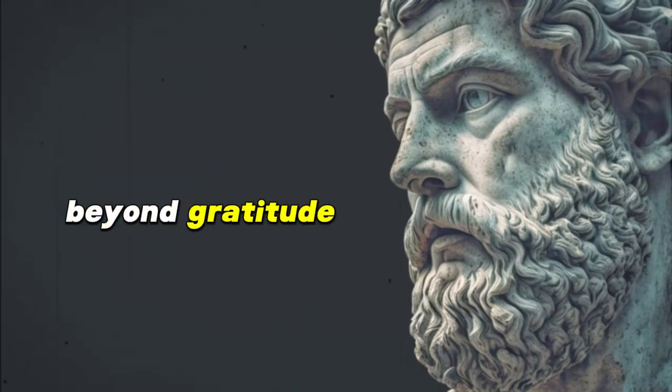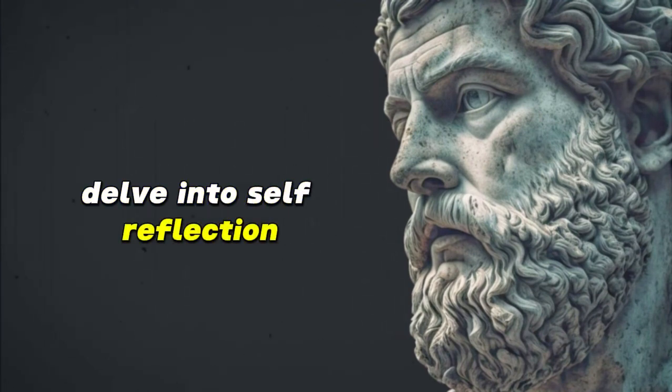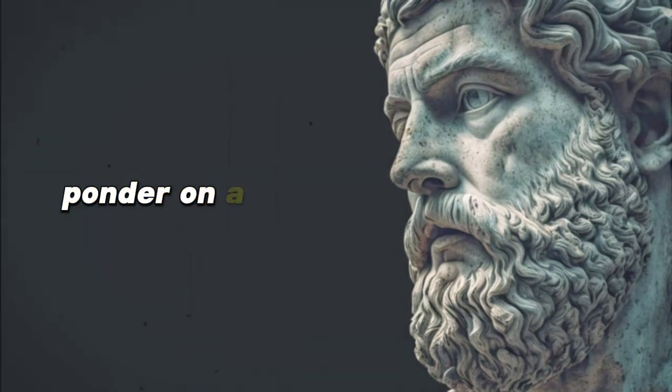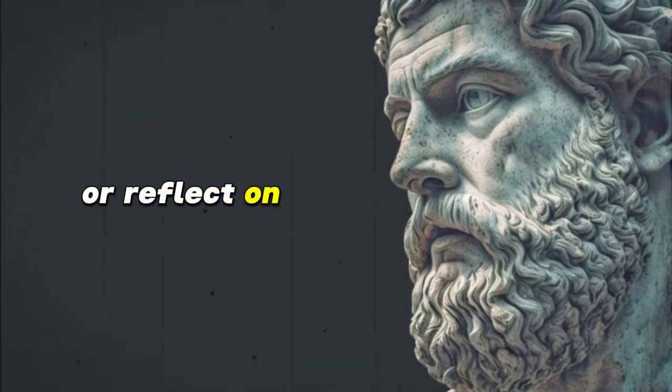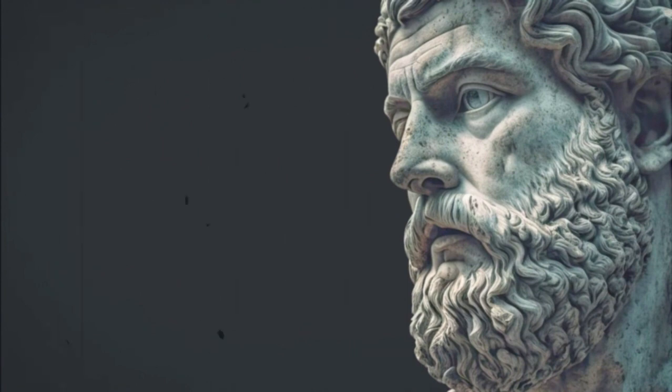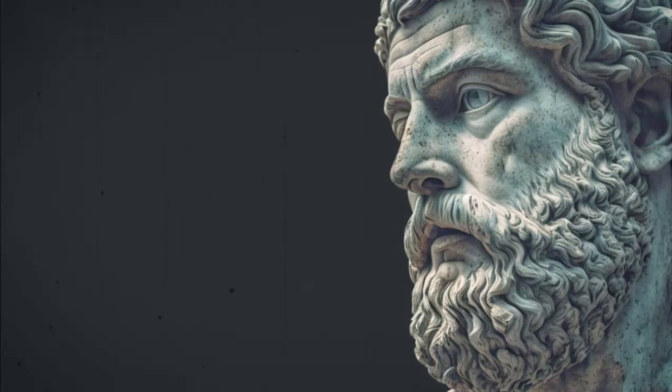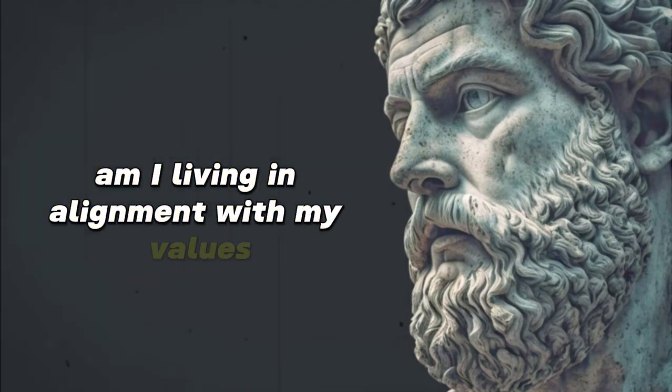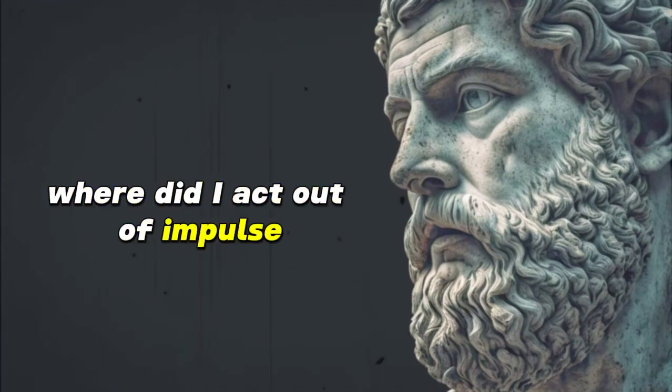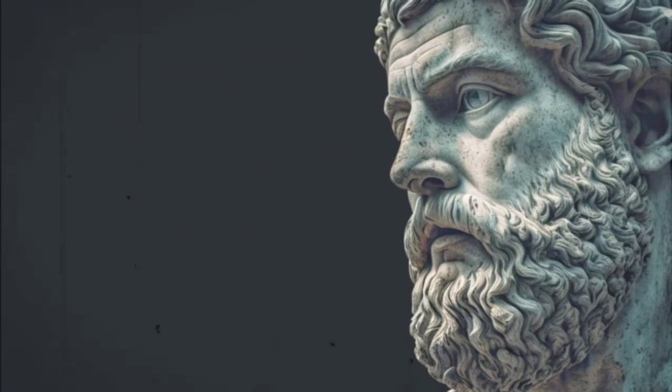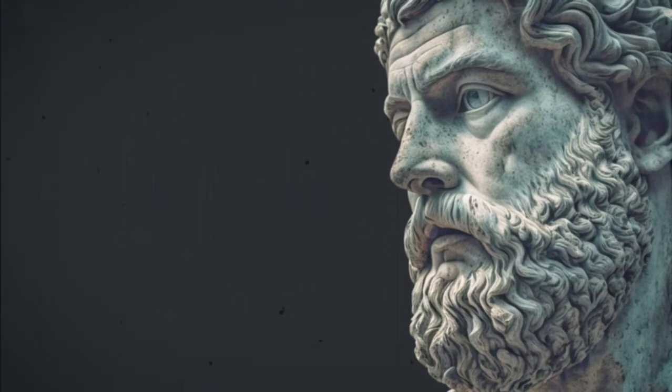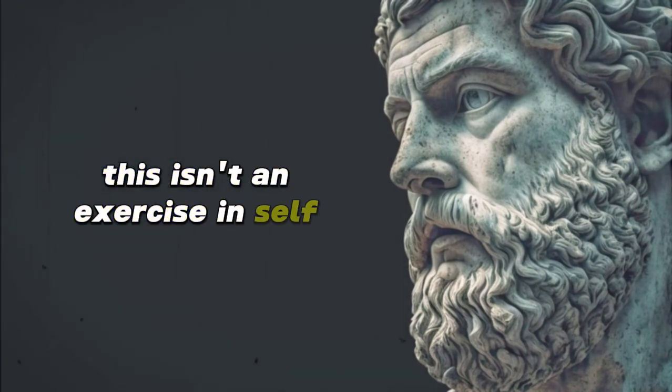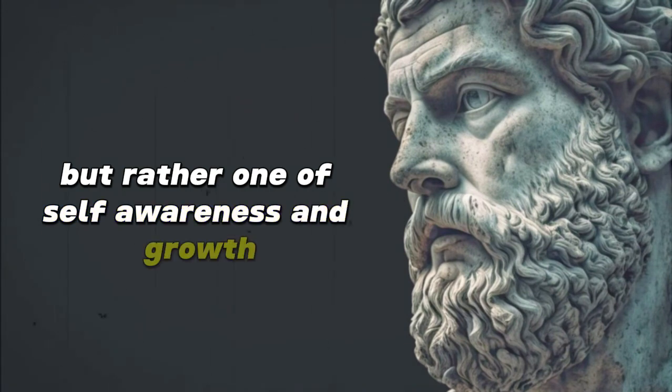Beyond gratitude, delve into self-reflection. Ponder on a Stoic principle or reflect on a personal challenge. Ask yourself questions: Am I living in alignment with my values? Where did I act out of impulse rather than reason yesterday? How can I be better today? This isn't an exercise in self-criticism, but rather one of self-awareness and growth.